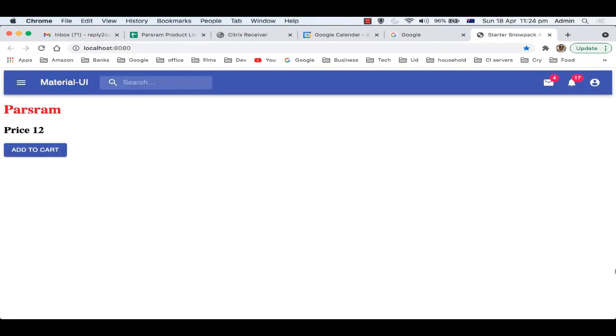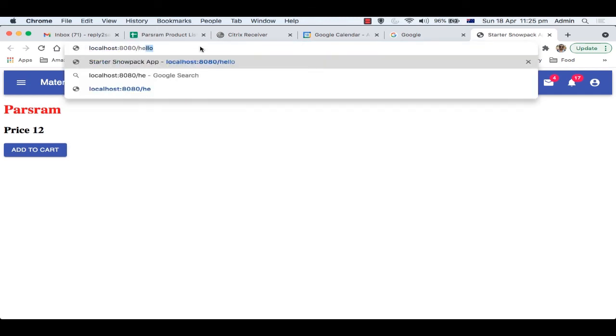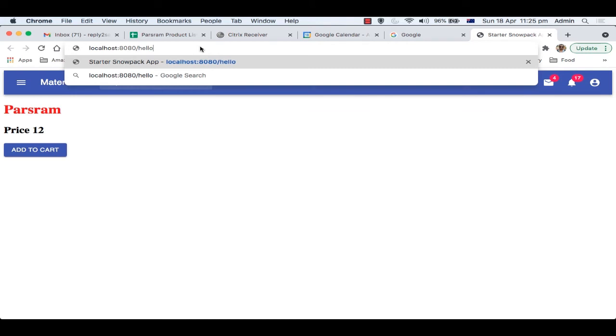You can see the application is up and running. What I'm going to do is go to different URLs. Say this one, and then the hello component should be rendered. You can see the hello component is rendered.